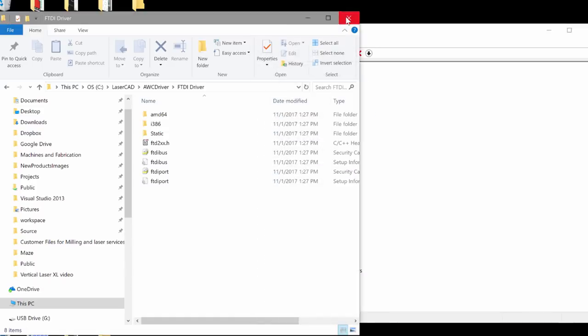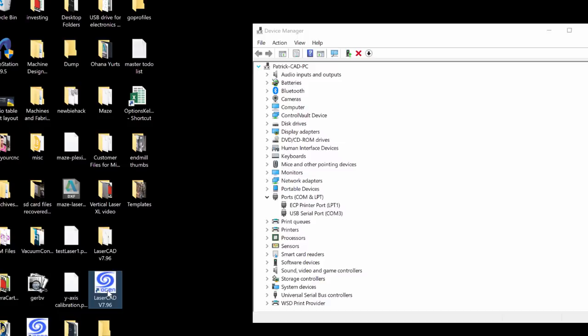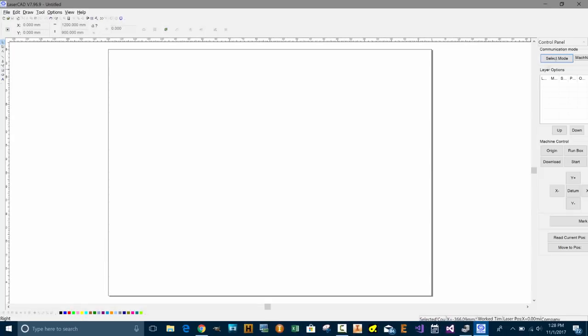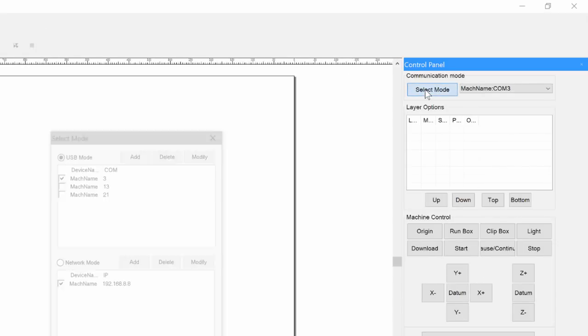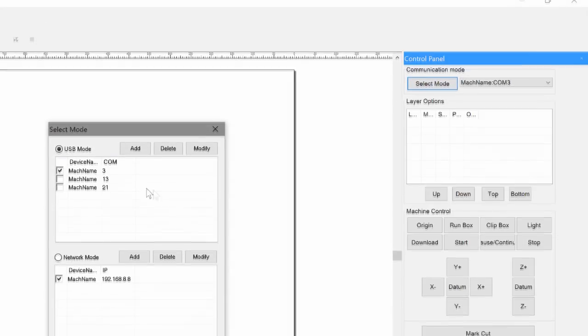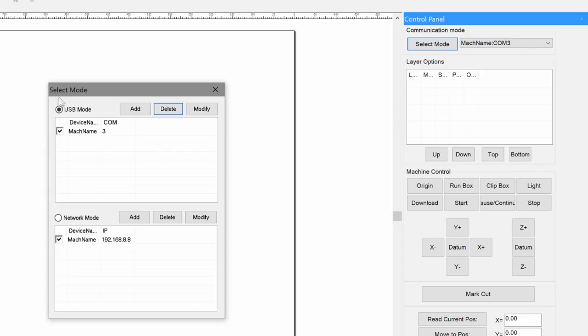I'm going to go ahead and start the new LaserCAD. I'm going to click select mode and you'll see that you'll have COM3, COM13, COM21. You can just delete these. You don't need these. You want to make sure that the USB mode is selected. Machine name, you can change this name if you want. COM3.